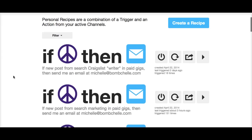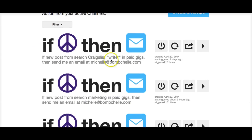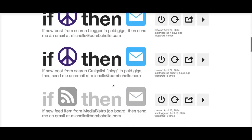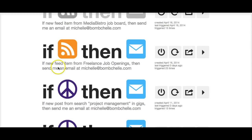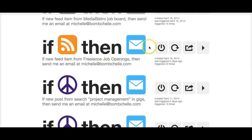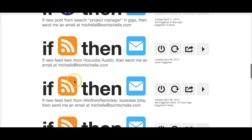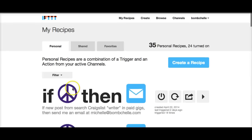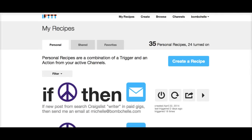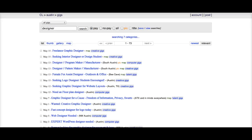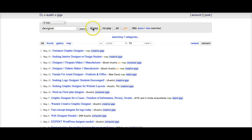This is my dashboard and you can see that I have posts set up for Craigslist, for job boards, and so on. Now I'm going to show you how you can do one. In the post that has the example that goes with this video, I'm talking about a designer looking for clients. So this is a search in the gig section of the Austin Craigslist for paid design gigs.